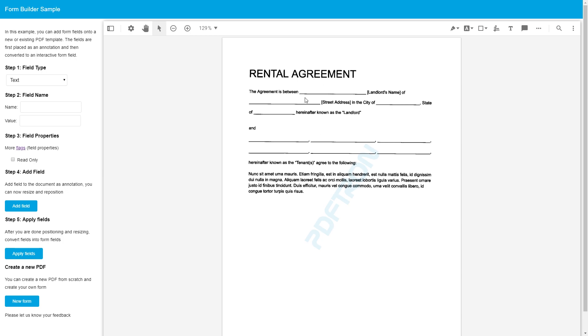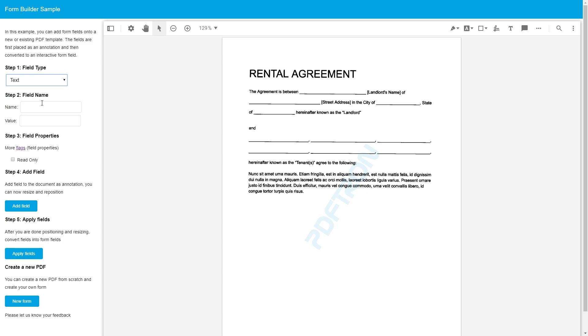Right now, as you can see, it appears to be a form. However, it's not really interactive, or it cannot be filled out. Now what we're going to do is we're going to add some fields like landlord name, street address, state, which are pre-filled. And we're going to put in first name, middle name, and last name, which need to be completed by the user. So let's get to it.